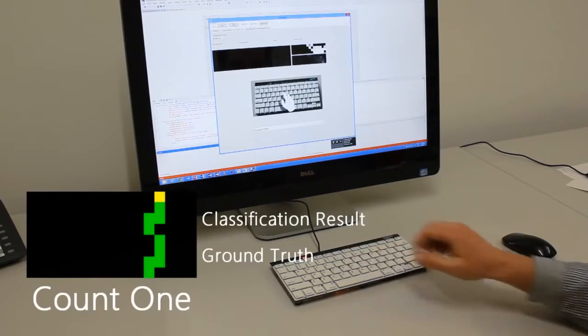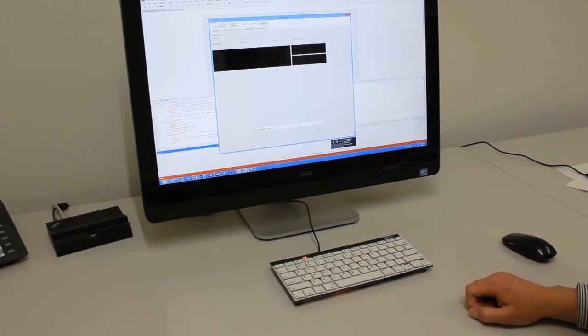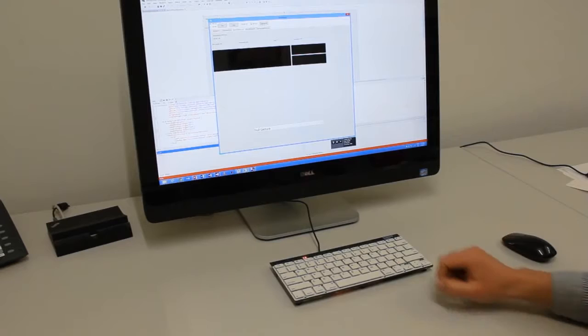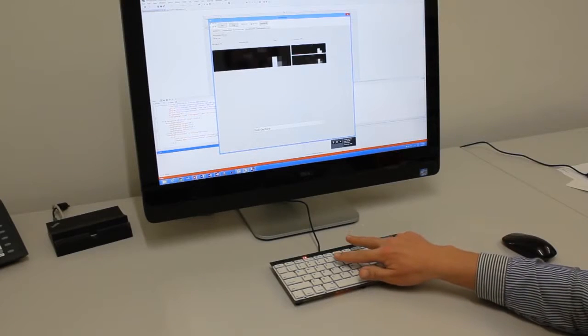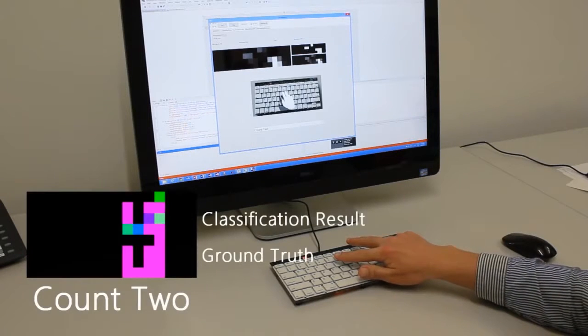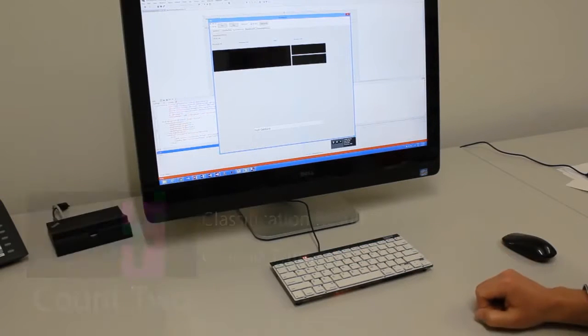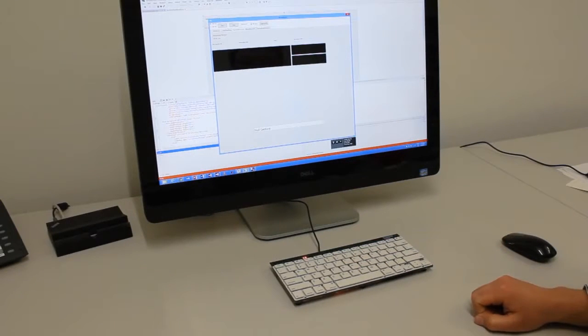It copes with significant variance in intersubject gesture execution, as well as differences in the speed in which gestures are executed.